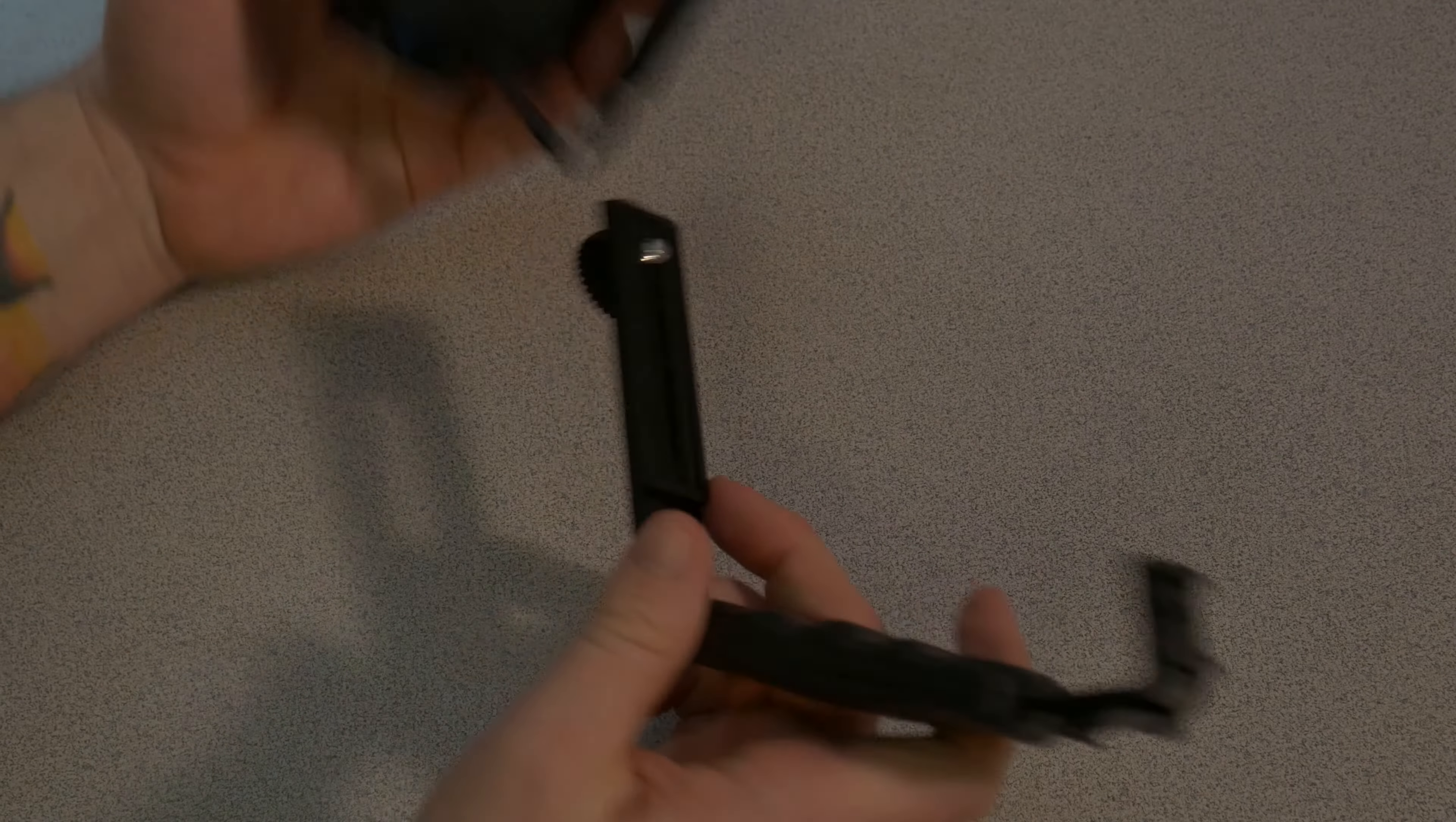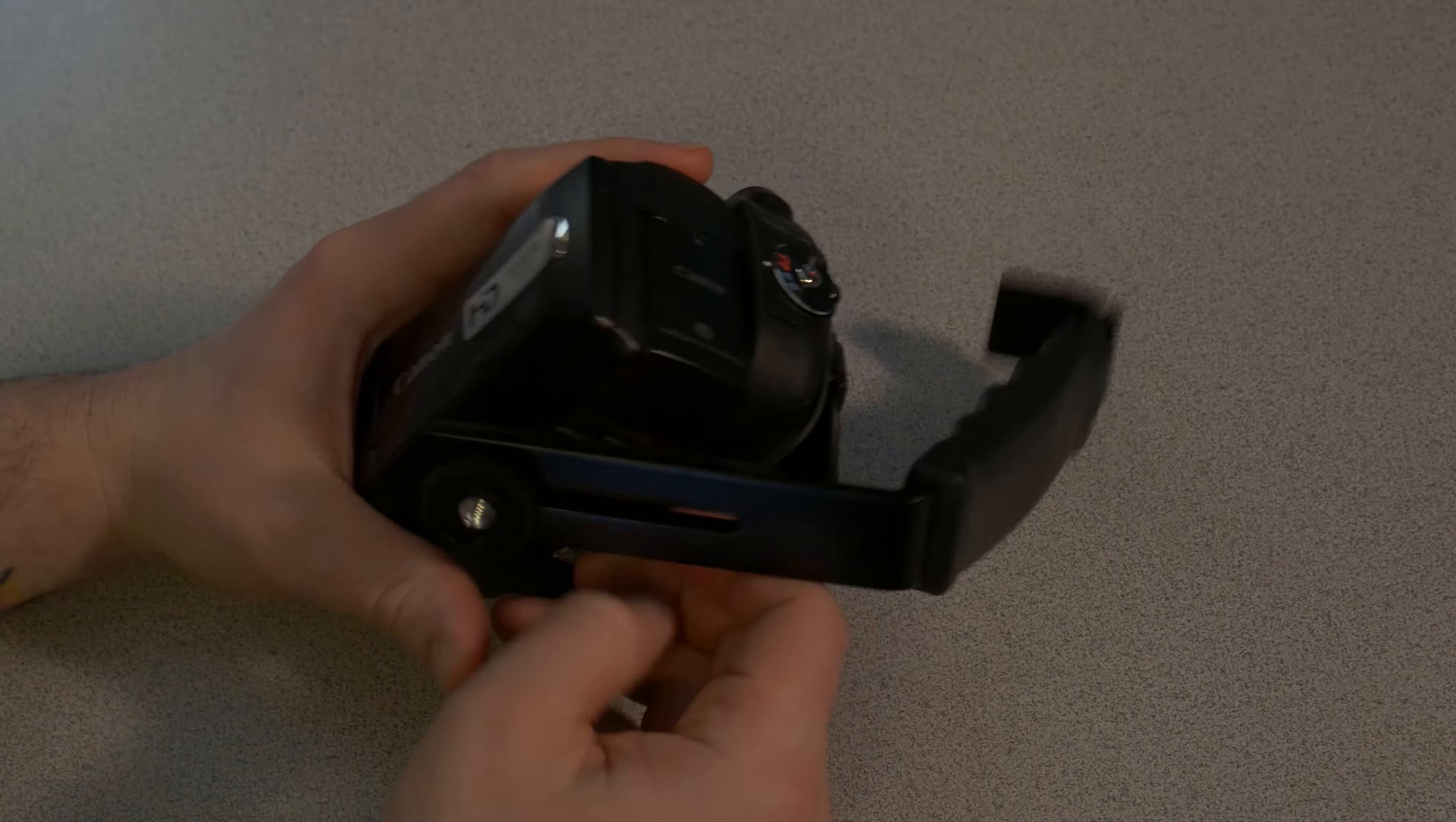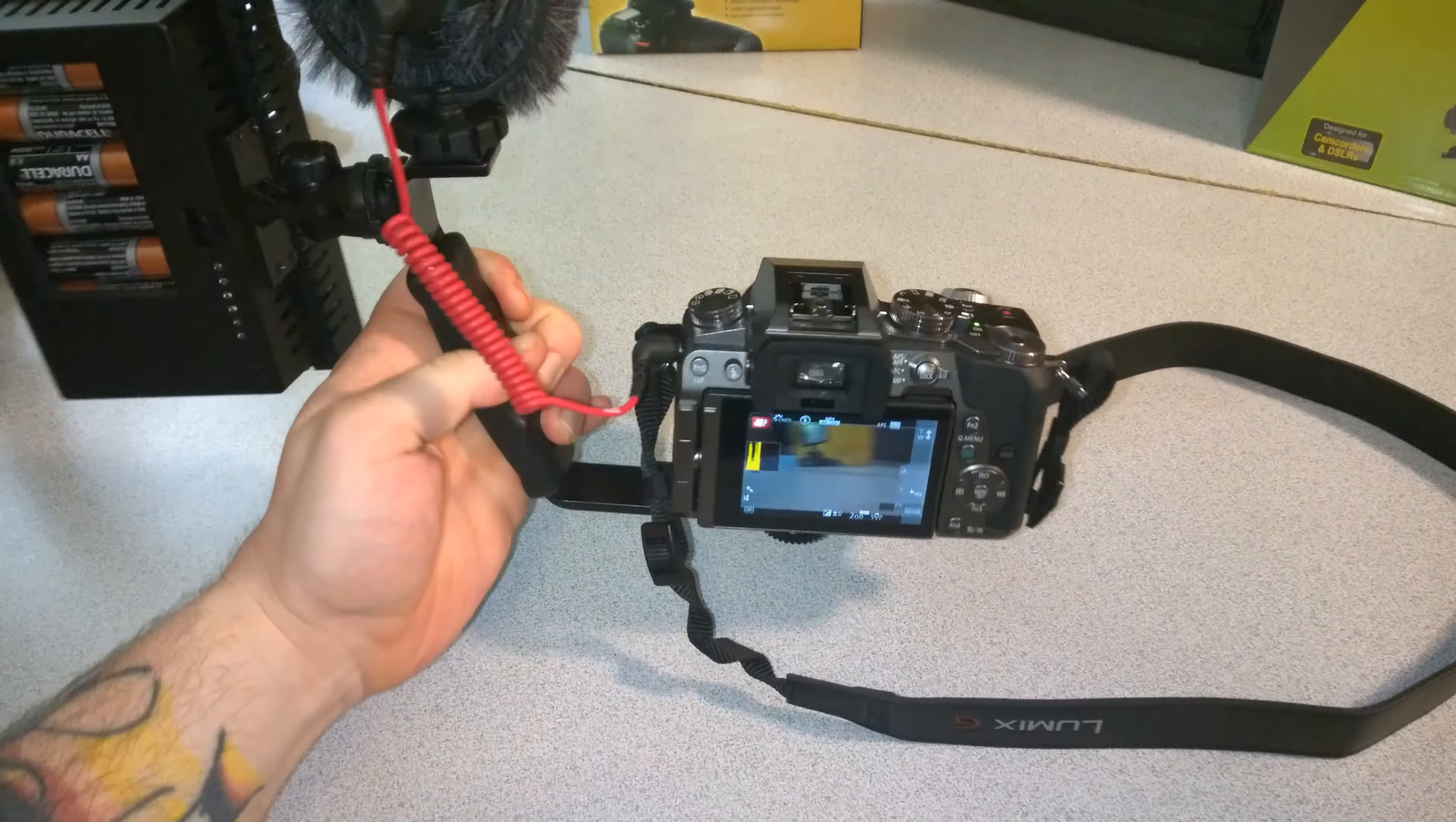Let me go ahead and connect a camera to it. In this case, we'll do a camcorder, but we can also do a DSLR. You can have it like this. Again, you have your hot shoes.